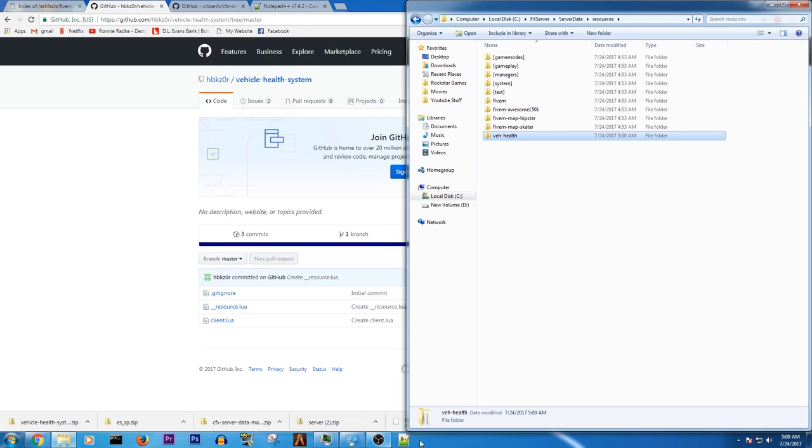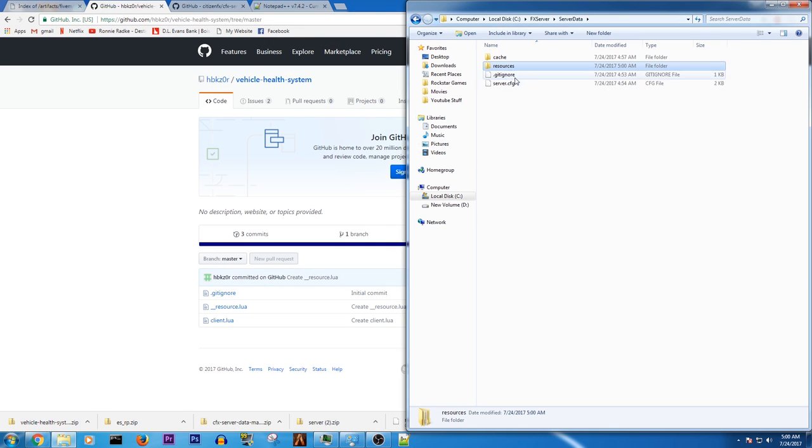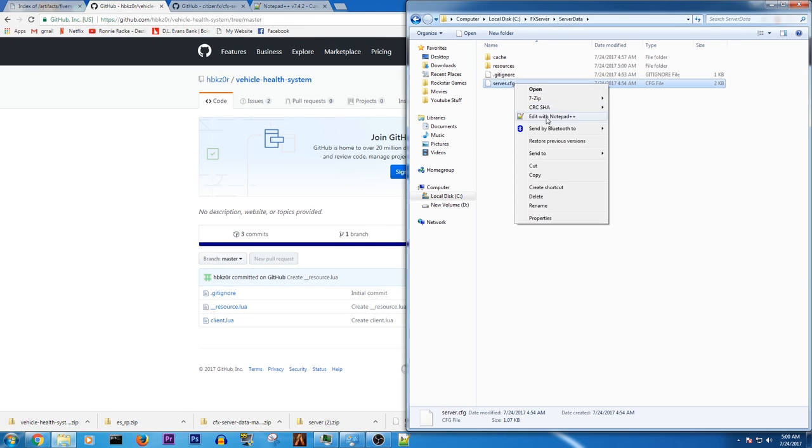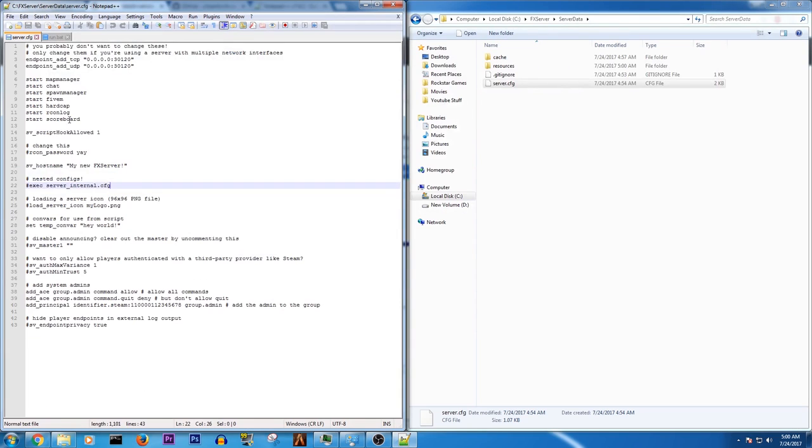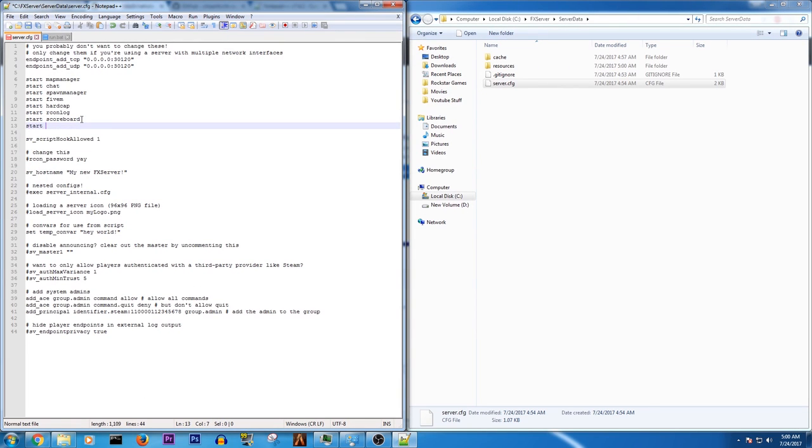So then what we're going to go ahead and do is edit with notepad plus plus. Start the health. Save.